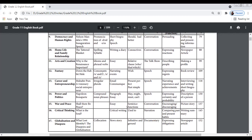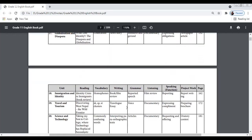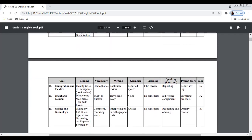Unit 15 is about War and Peace. Unit 16 is about Critical Thinking — learning about the soul and critical writing. Unit 17 is about Globalization and Diaspora, covering lost identity and diaspora topics. Unit 18 is about Migration and Identity, featuring identity crisis in immigrants and a book review. Unit 19 is about Travel and Tourism, covering 'Discovering West Nepal: The Wild One' and grammar on voice. Unit 20 is about Science and Technology, with a text about technology replacing traditional parenting.